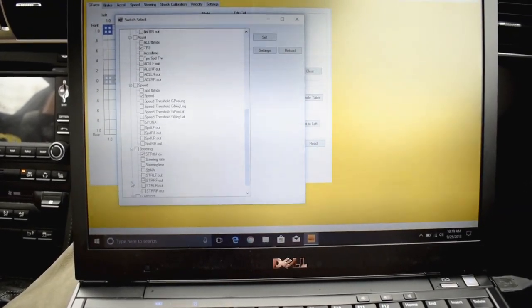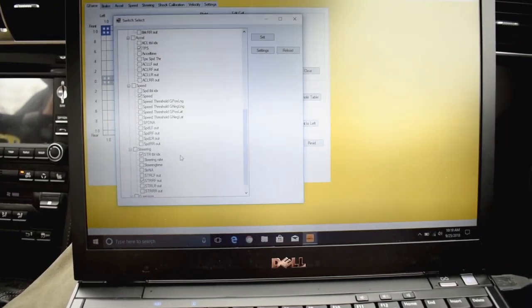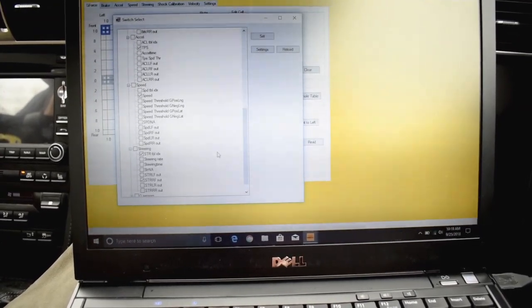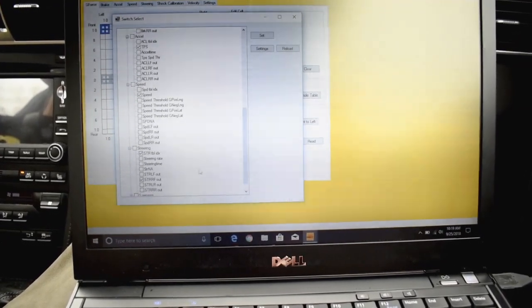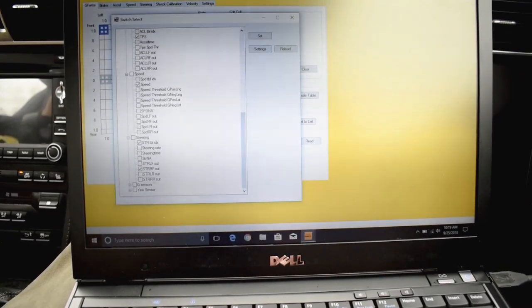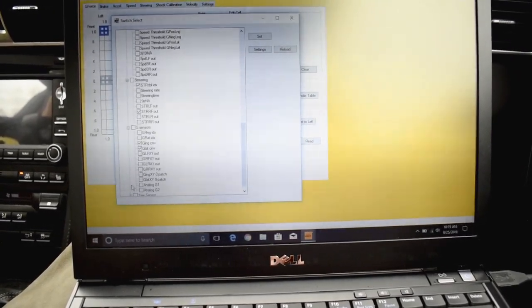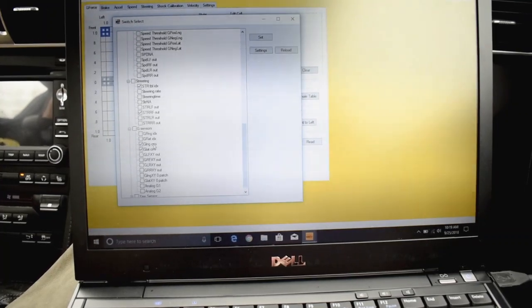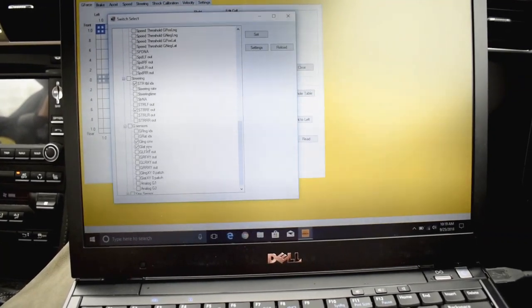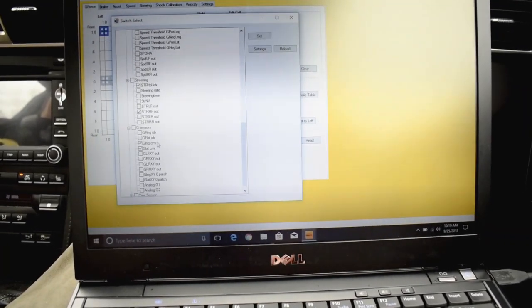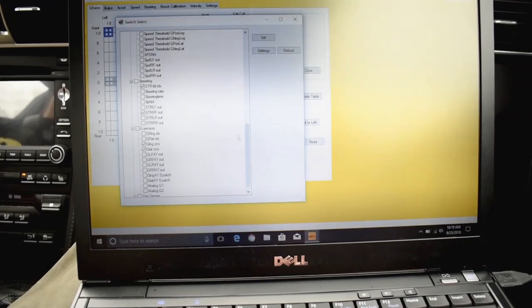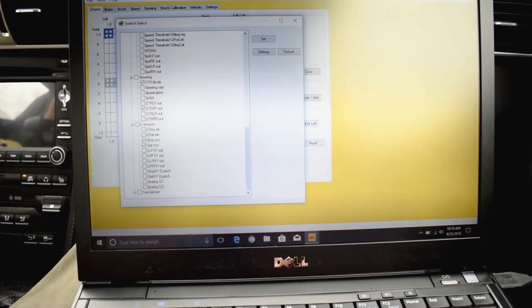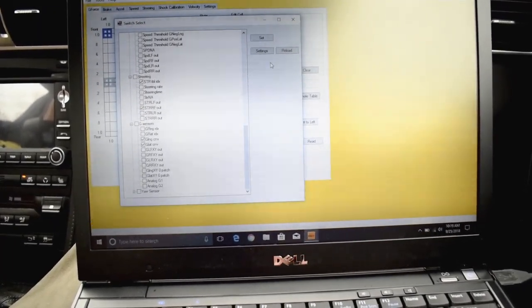Steering, you don't really need to have, but to have the table index, it's good. And here that one's pre-selected, so just leave that alone. Your G sensor, you're going to want to do the G longitude and latitude CNV. And then you don't have to worry about your yaw sensor.